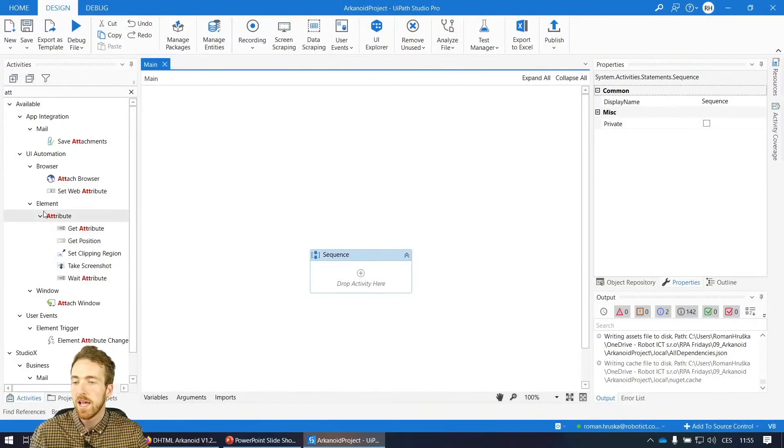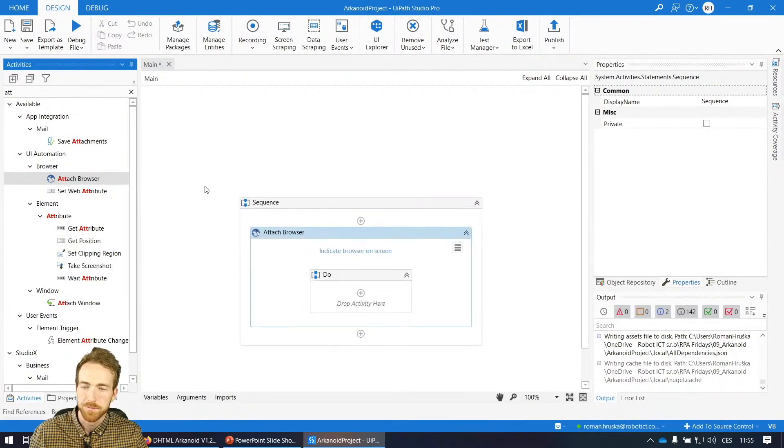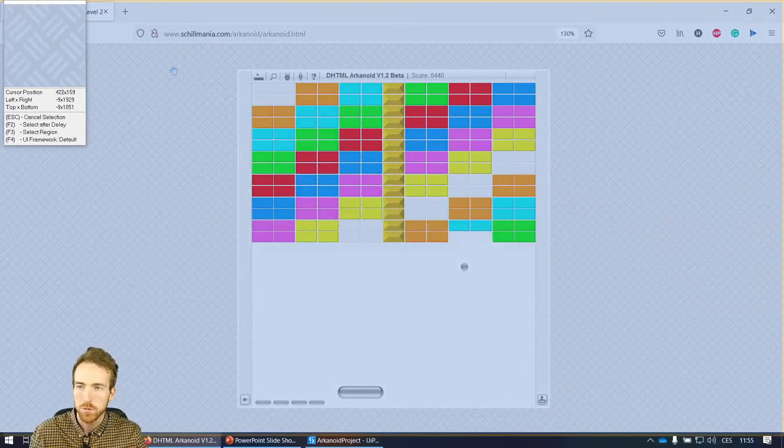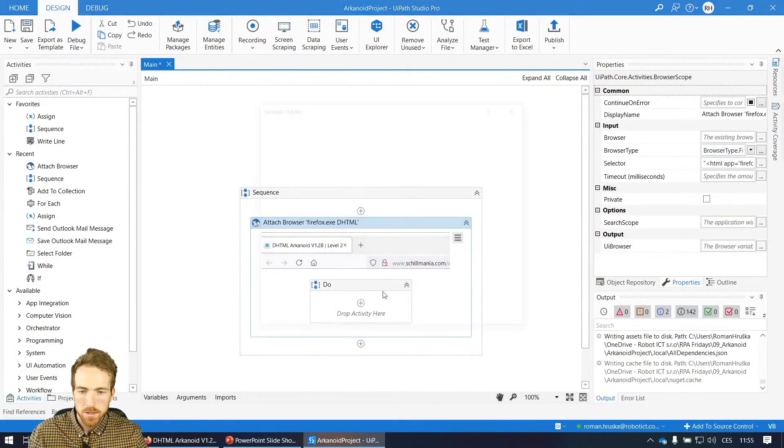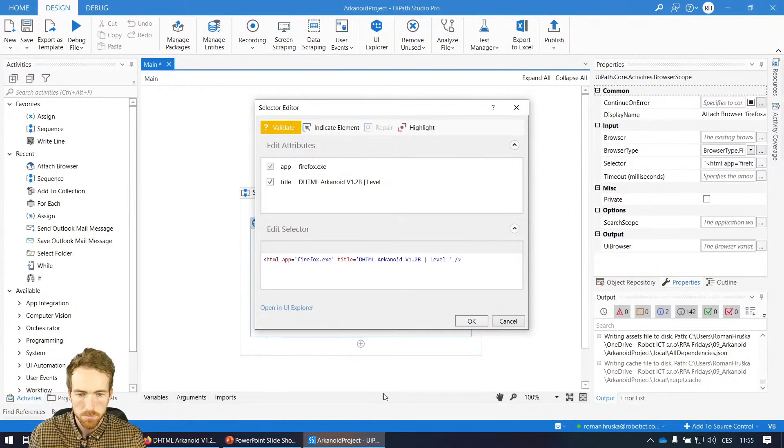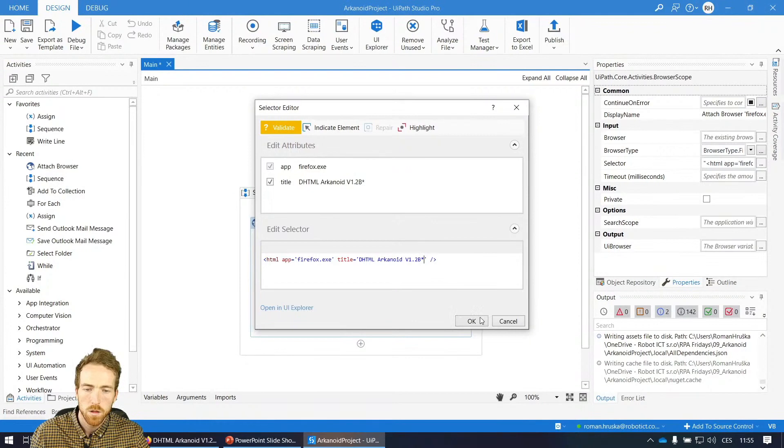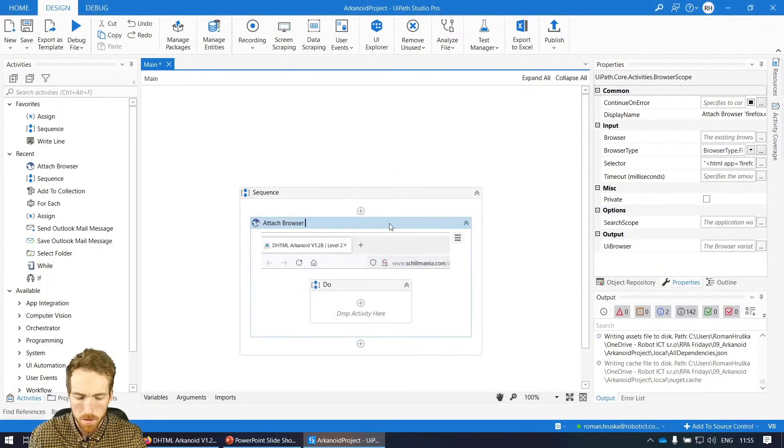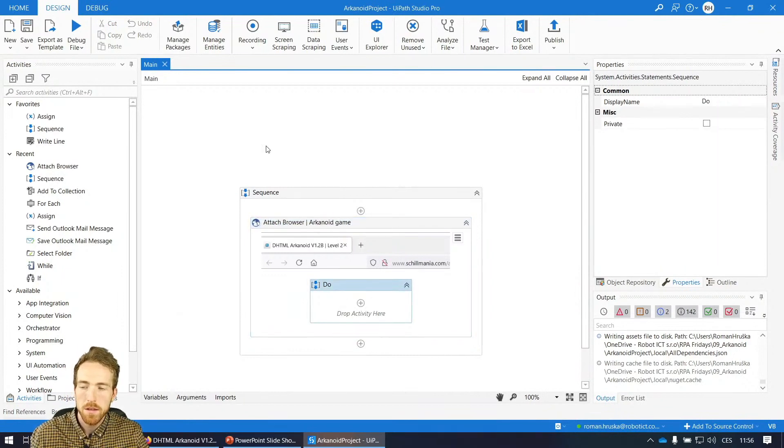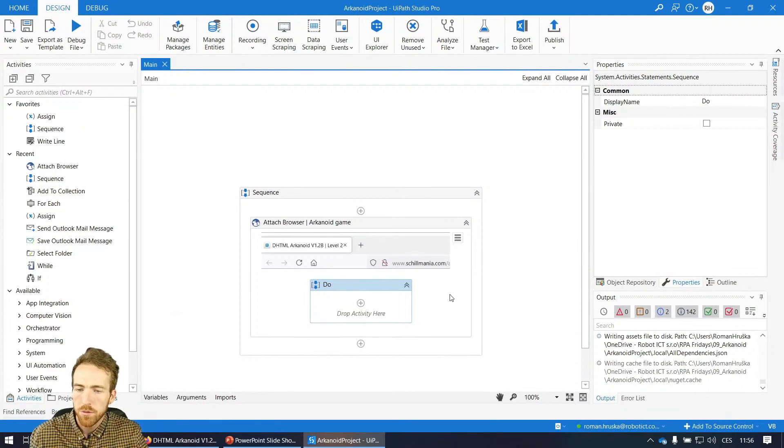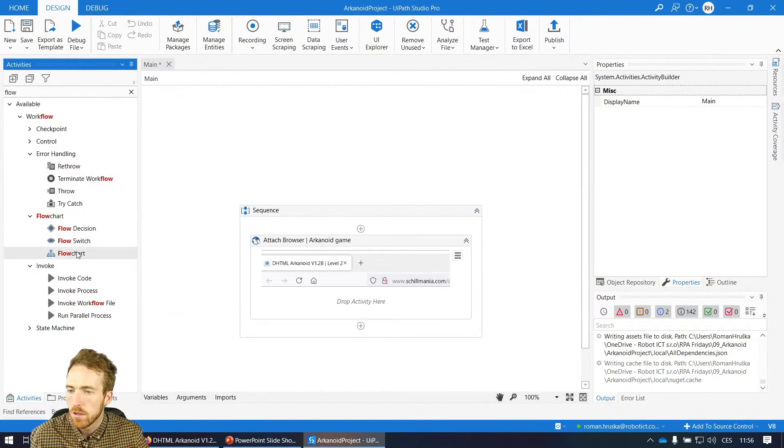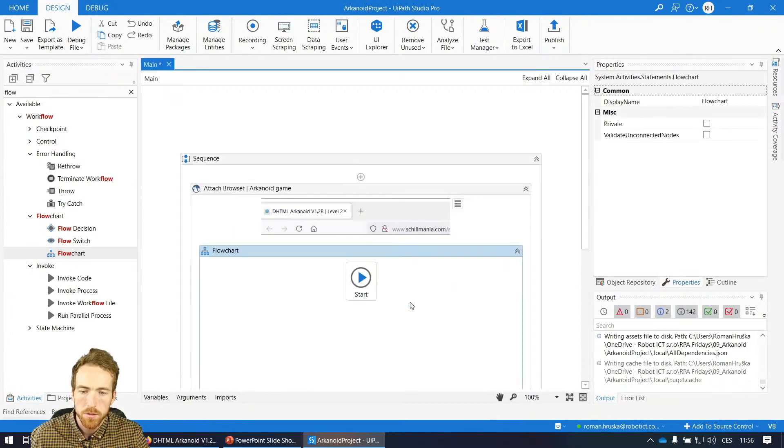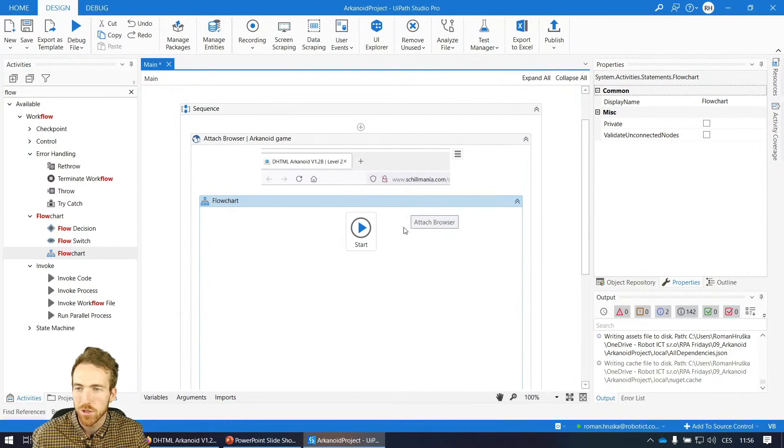I will pause the game and I will go to UiPath. So first of all, I want to put here activity attach browser to work with the browser and indicate the browser on a screen, which will be this one. So let's check the selector so there is nothing unexpected, like for example, level two. So let's give there asterisk and rename it. That's how I like it. And then the only thing I want to do is to create an infinite loop. For this, I can use while or this time I will use a flowchart just to have a nice infinite loop.